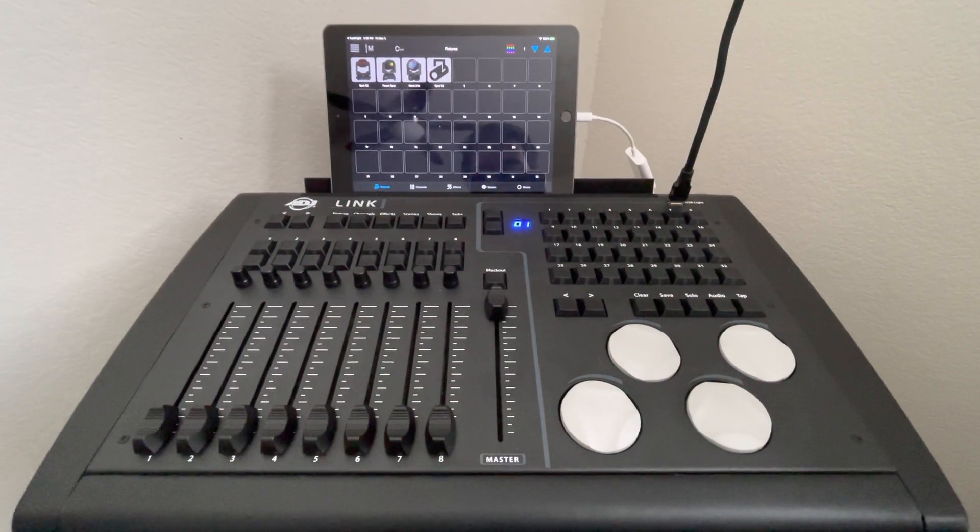Over here, these are what the encoders do. So 1 through 4 align with 1 through 4 here. By using this section here, you can navigate what those do. So right now it's in a position preset, hue saturation dimmer, you know, you've got pan tilt, color gobo.